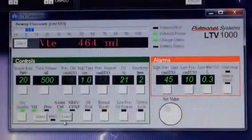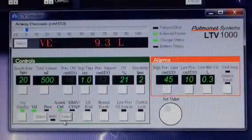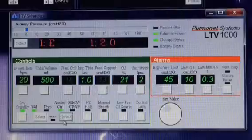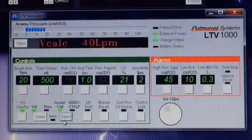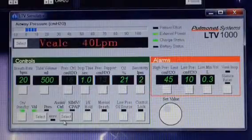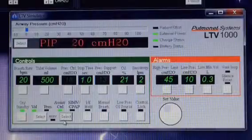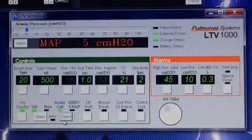Hello, it's Wes, Super Wes, that is. In this video, I'm going to explain what the assist control mode is on the LTV ventilator. It's pretty much a universal mode on other ventilators also.